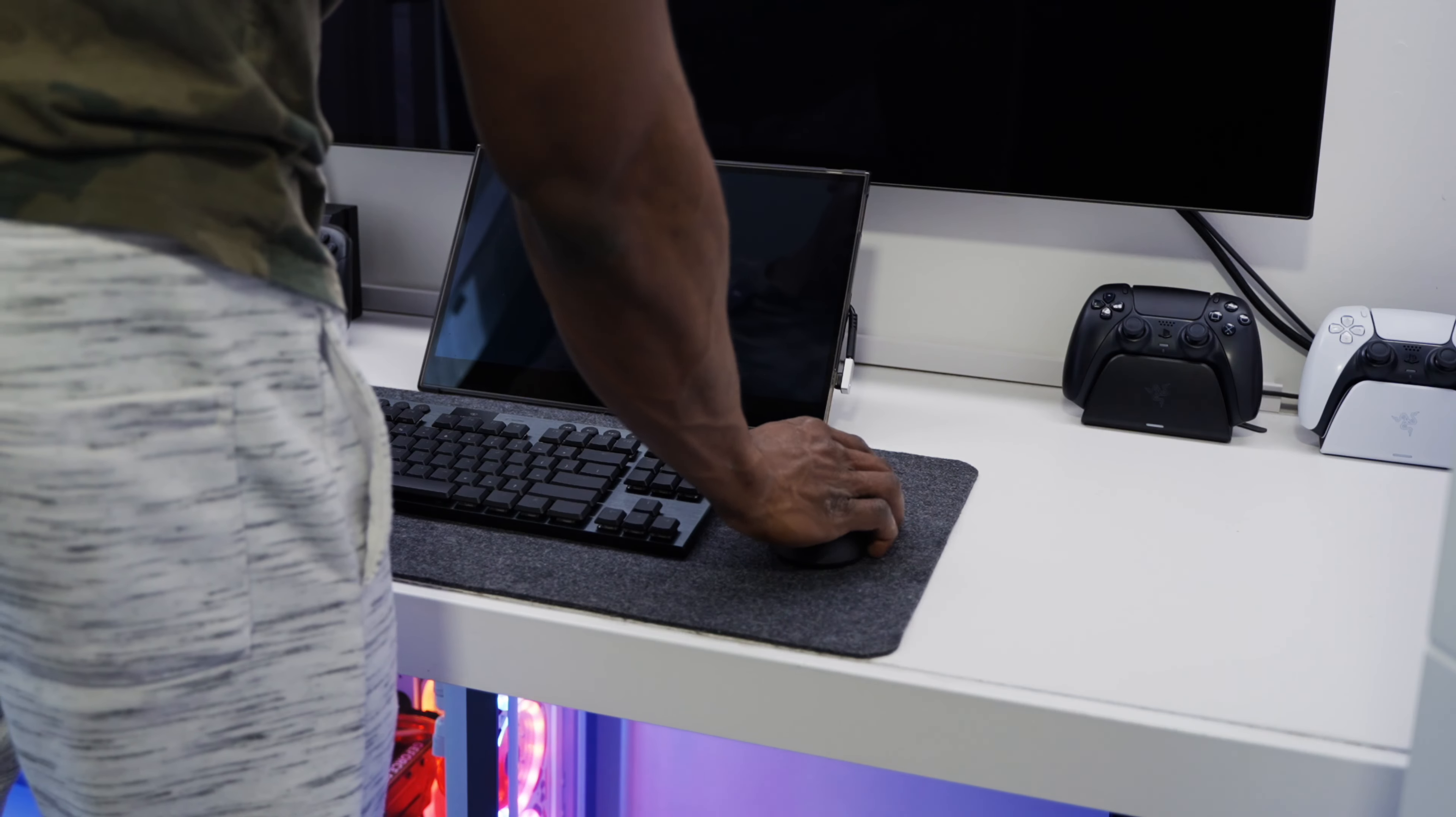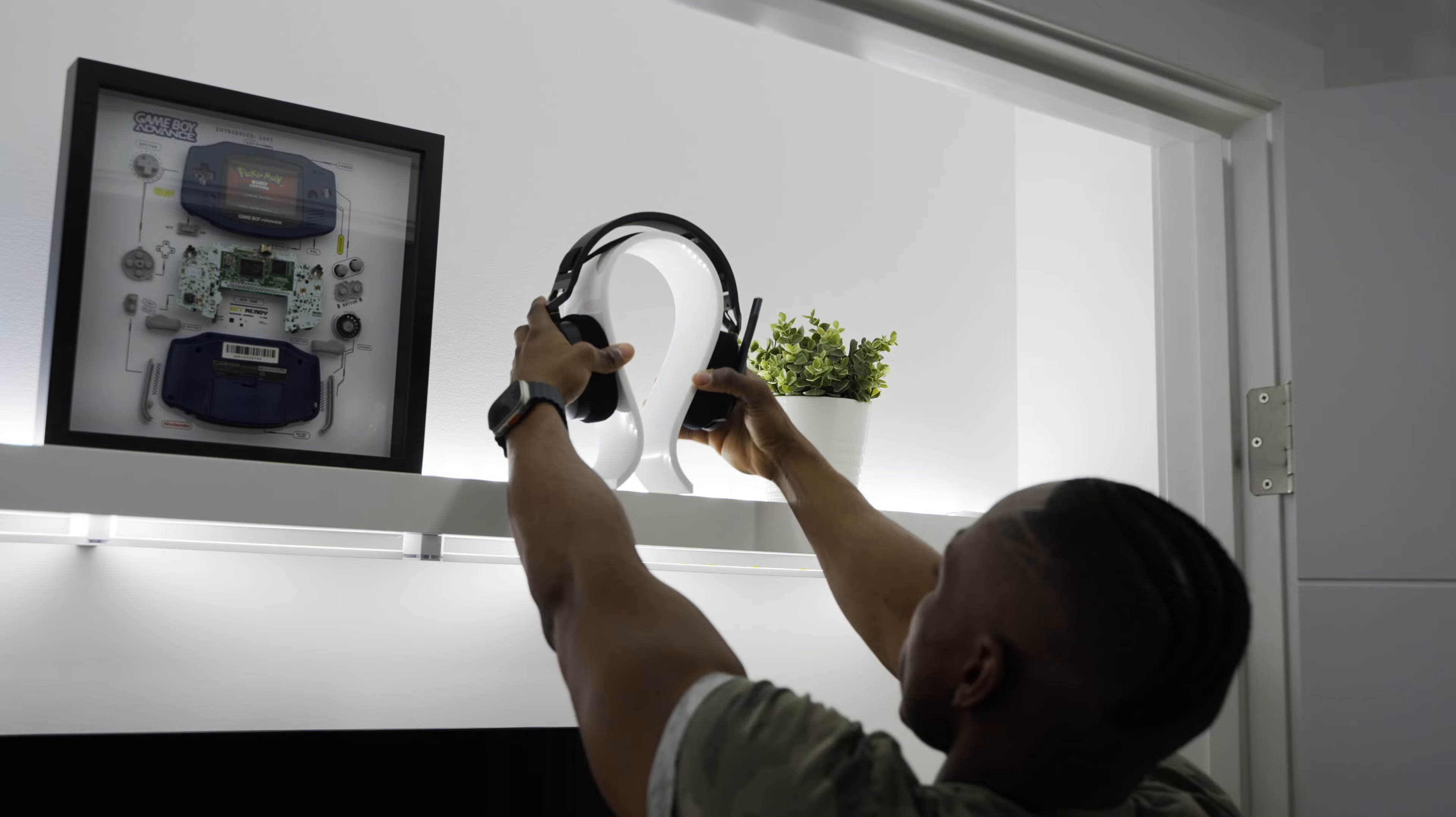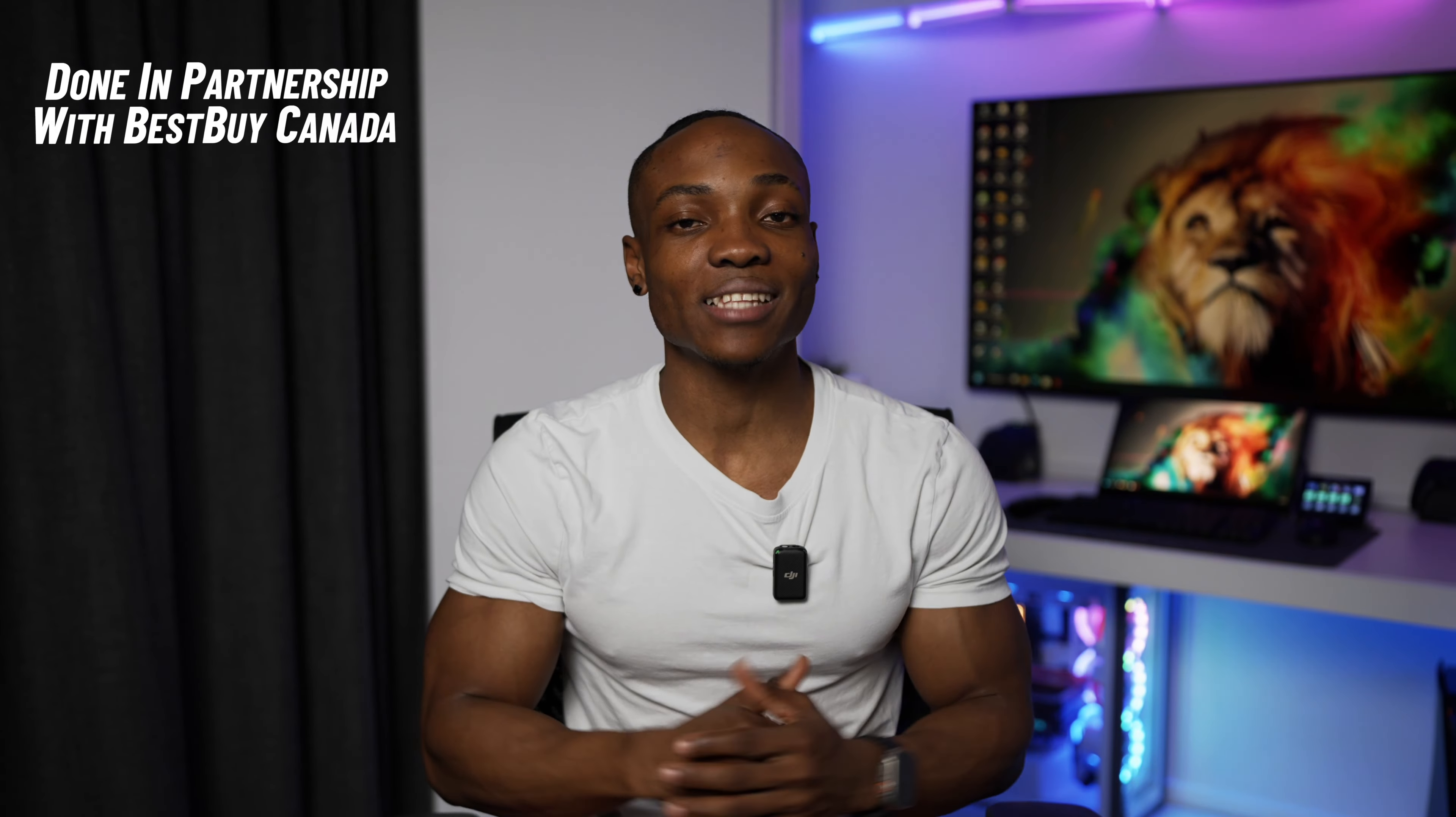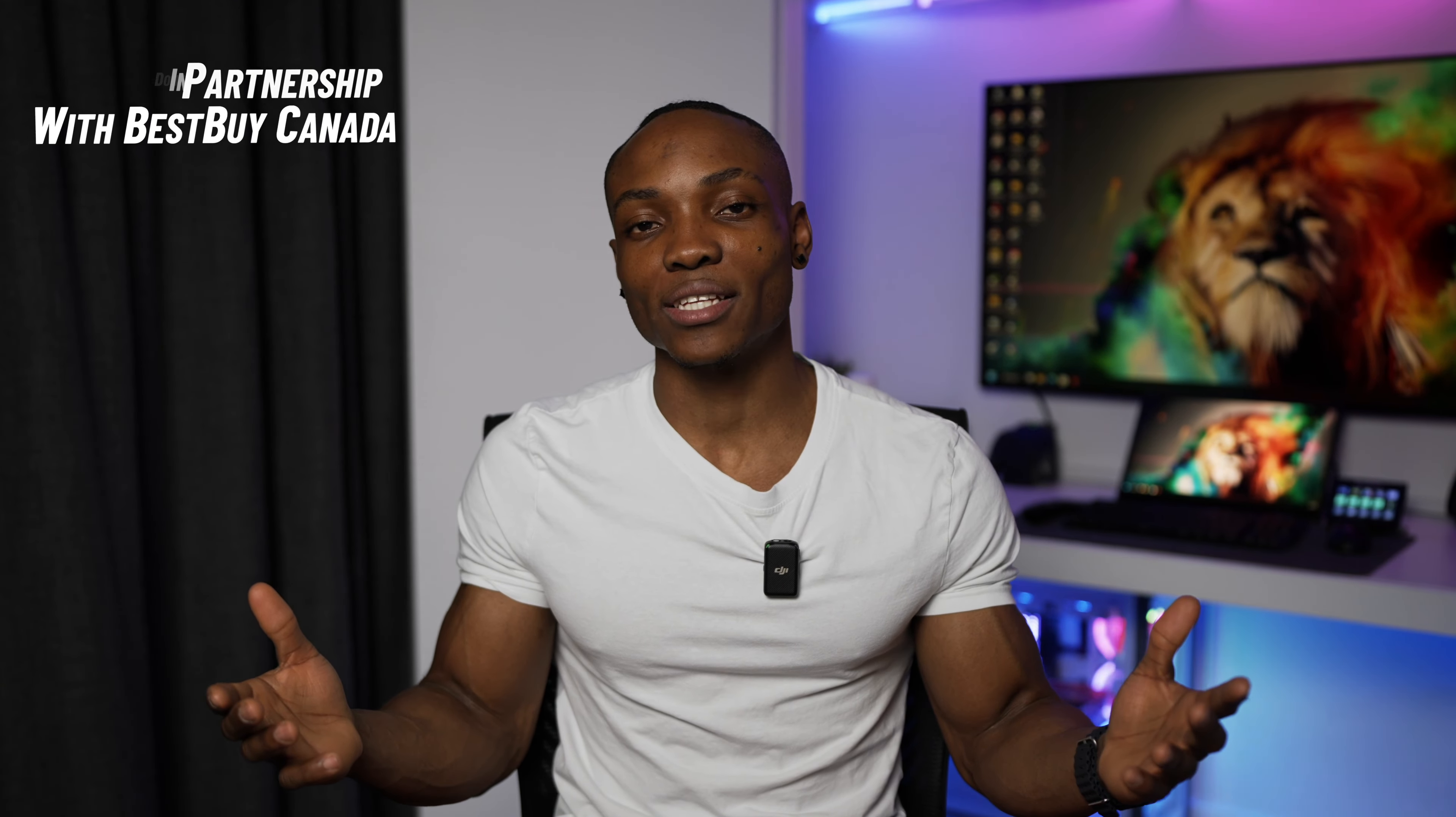All right, so it's that time of the year again and it's time to gift somebody special something special. In today's video, I'm going to be going over 10 gift items that I would recommend gifting to somebody that's a gamer or a tech lover in general. So let's not waste any more time and let's jump right into it.